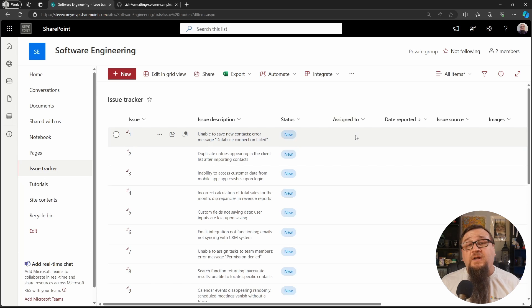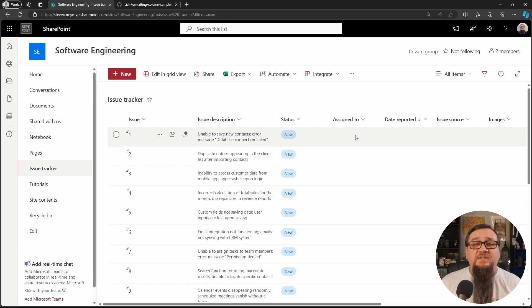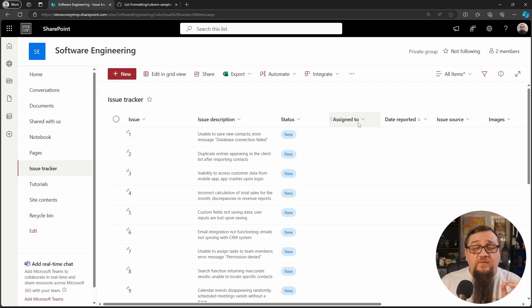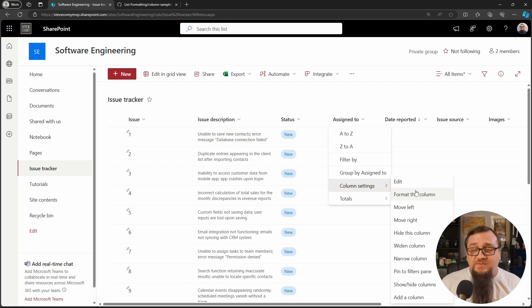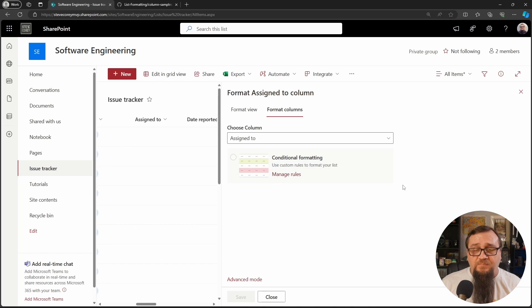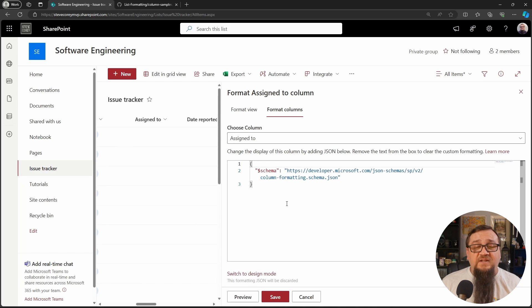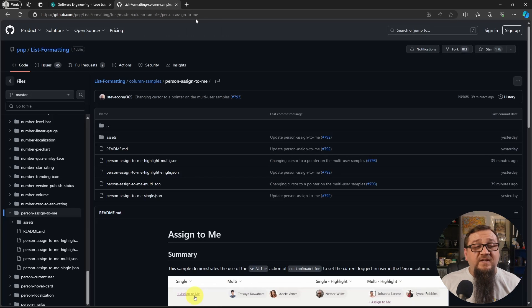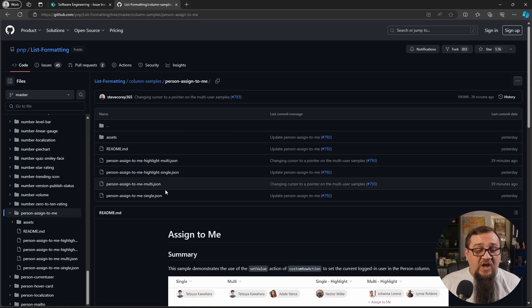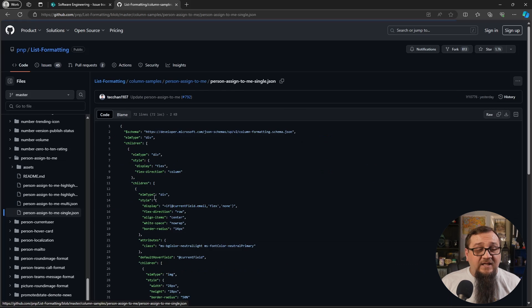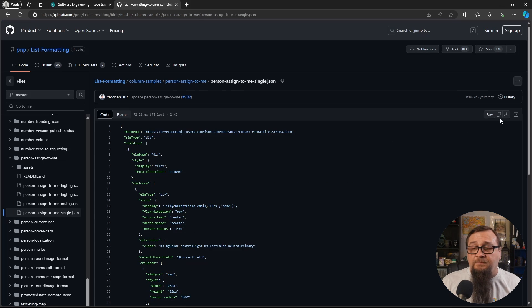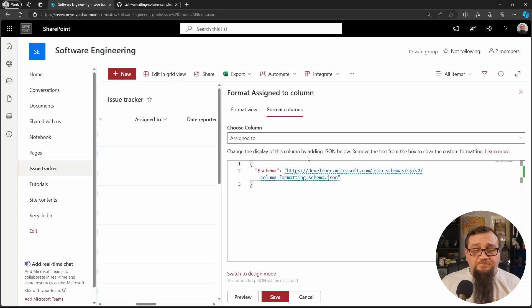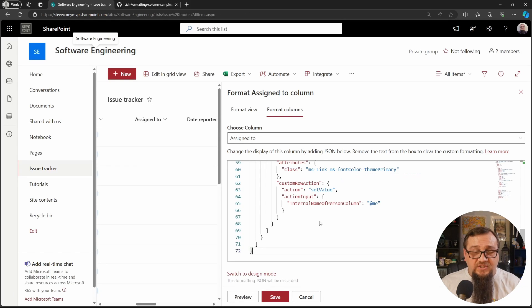We're going to need to add some JSON formatting to this so that we can click one button and assign it to ourself. The first thing we're going to need to do is go into column settings and format this column. Jump straight to advanced mode. Now we're going to go over to this sample. I want to do the assign to me single dot JSON. We'll click this copy raw file button. That'll copy our JSON and we'll paste it straight into here.